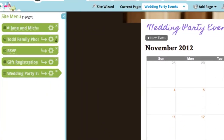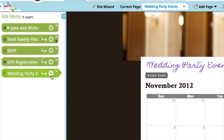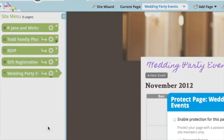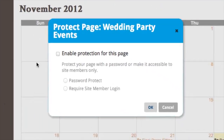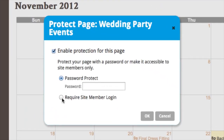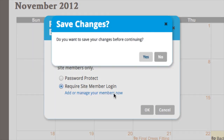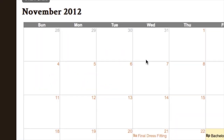After that, you could also make this calendar a members-only page. Just by hovering over the settings icon, you can choose to do that. Click Protect Page, and now you can require site member login. You can choose here if you want to add or manage your members now, and that will take you to the members tab at the top of the page. I'll just click that here and click yes.